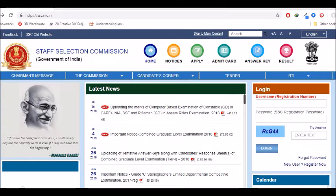You will enter the security code, click login, and you will open the page. Then you will choose your candidate marks.